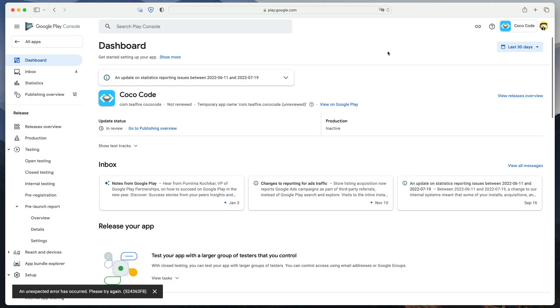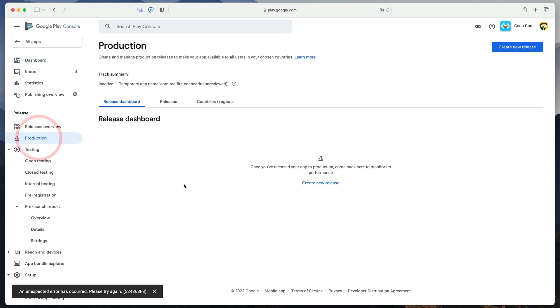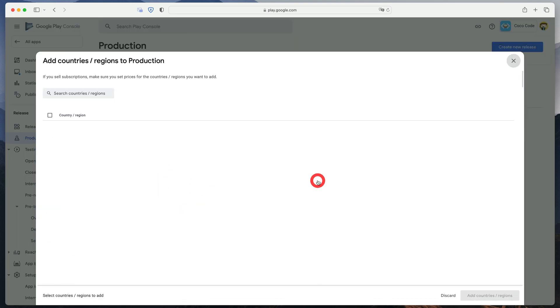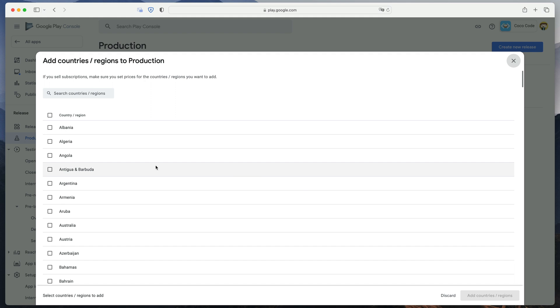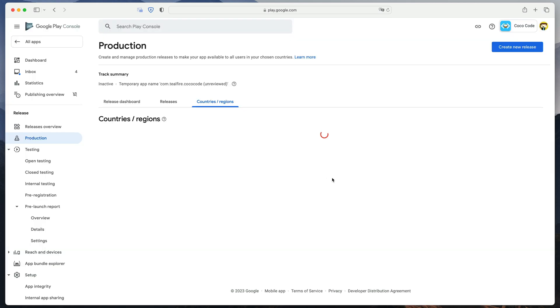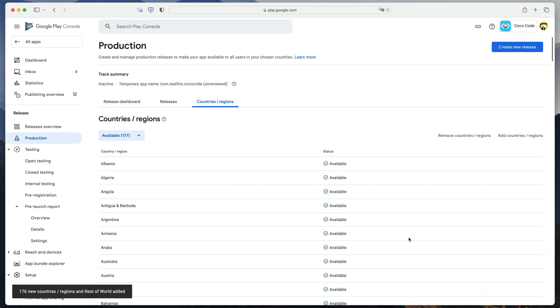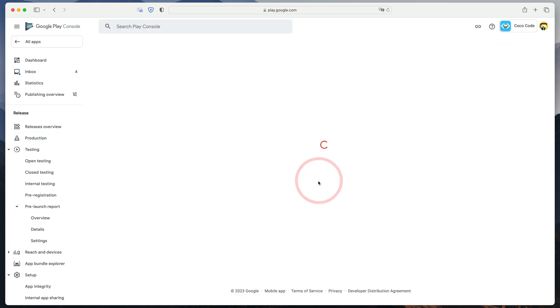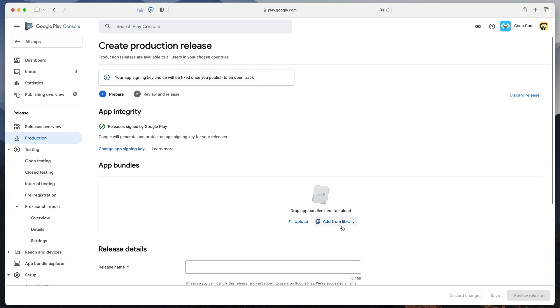Now, time for the most exciting part. Making your game public. Go to the Production tab. Before creating a new release, we firstly need to select in which countries our game will be published. Usually, you just click this small checkbox at the top to select all and submit.